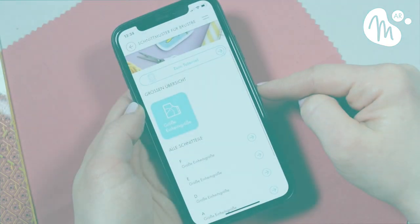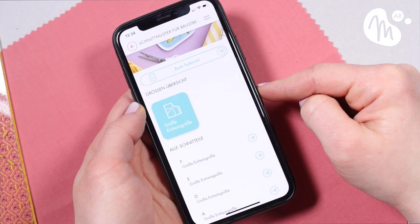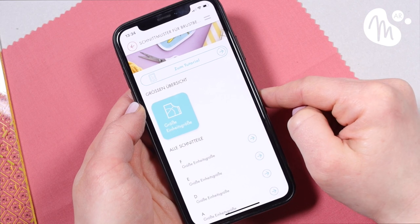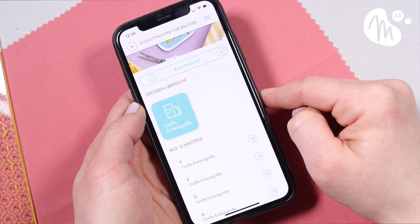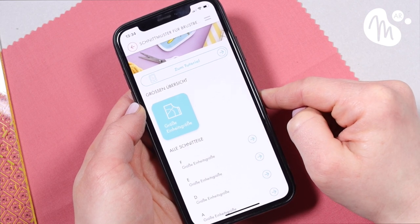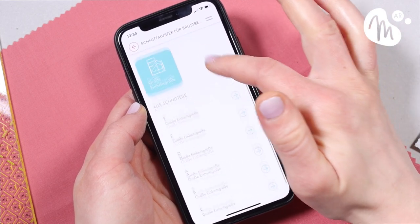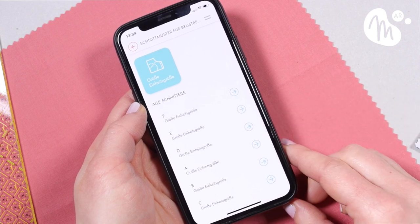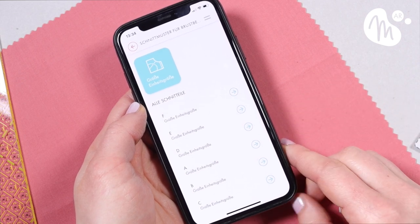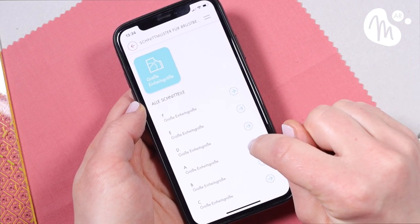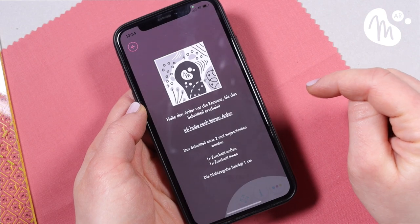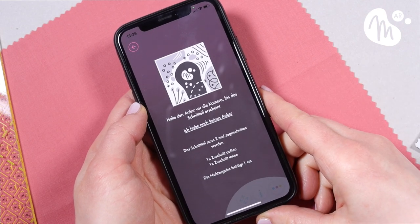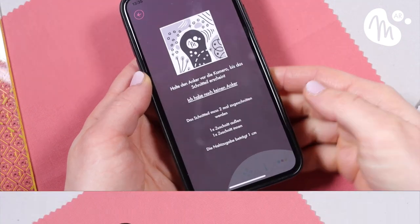Moving on to sizes. The example we're looking at here is a single size pattern, but we'll take a quick look later at an example with more than one size. If we tap on piece A, it will activate the camera function and prompt you to place the camera over the anchor. If you haven't printed out your anchor yet, a link to download the anchor file is also available on this screen.